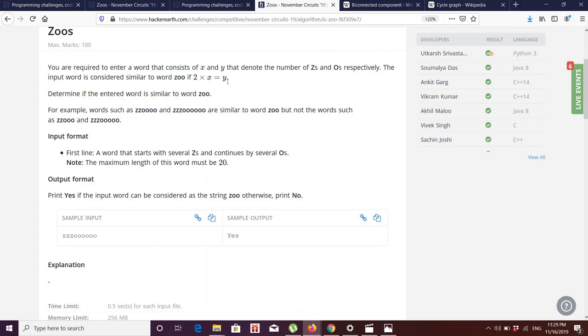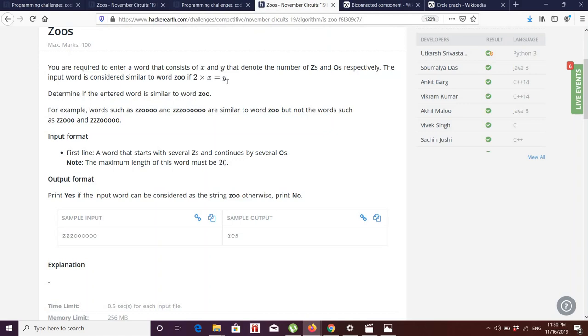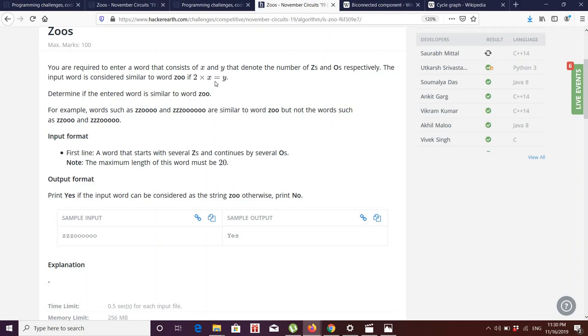I won't show the code for it, it's very easy. You just have to run a loop and go through the string and count the number of Z and number of O's in some variables called X and Y. Then check if 2*X equals Y. If the condition is satisfying, then print yes, else no.